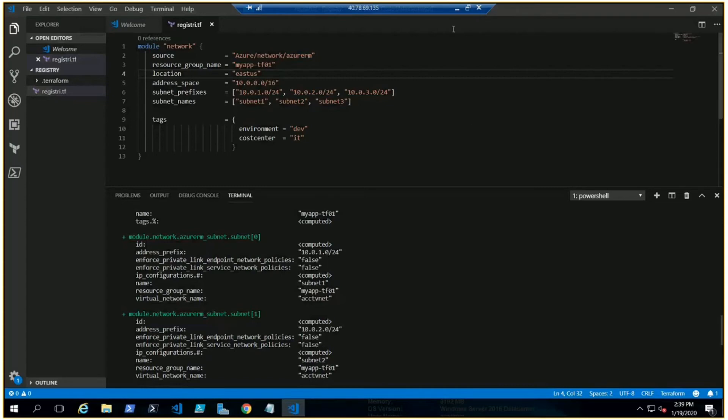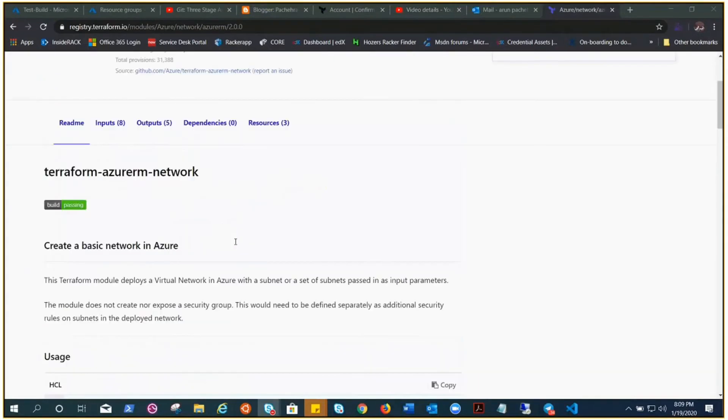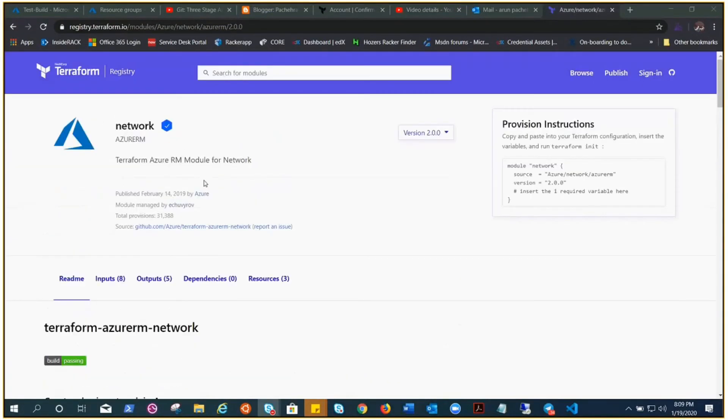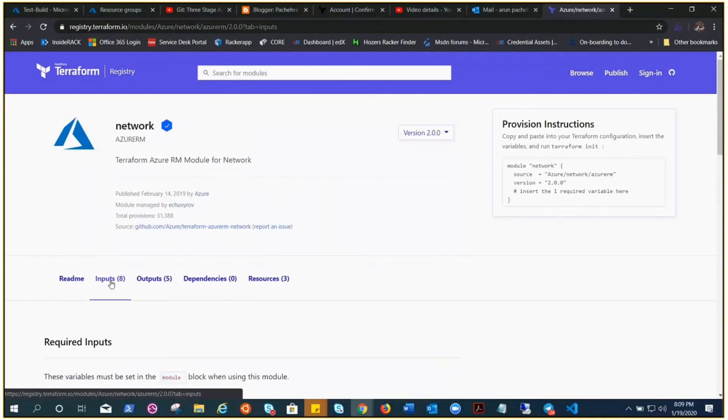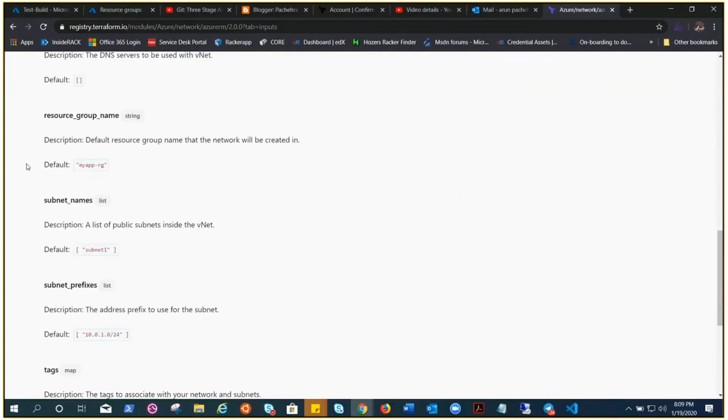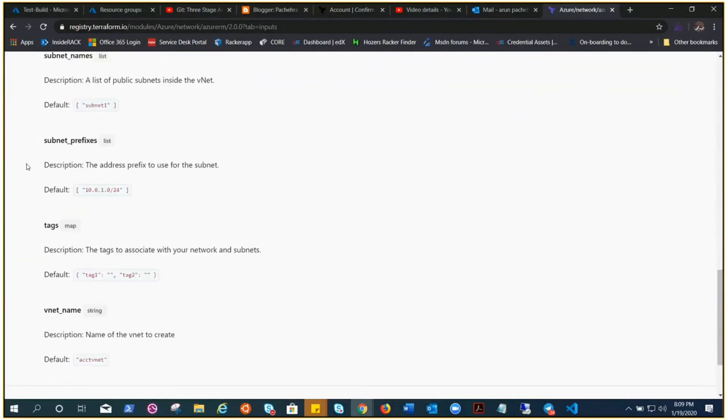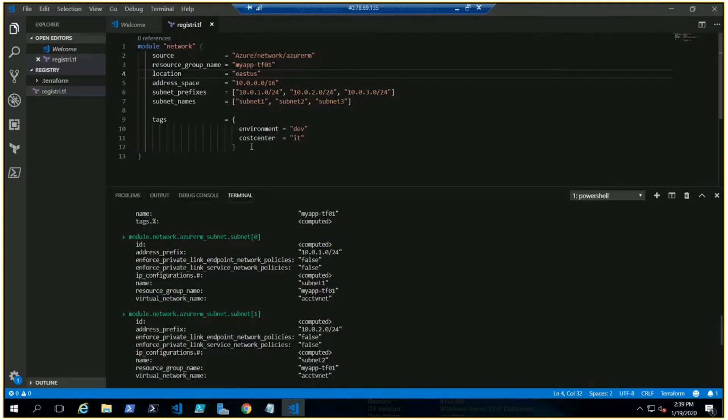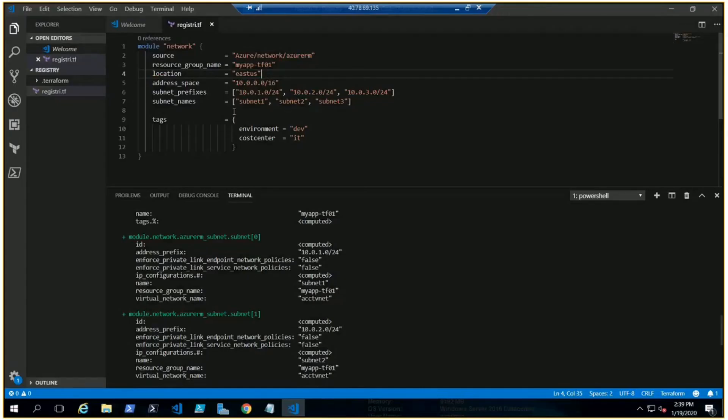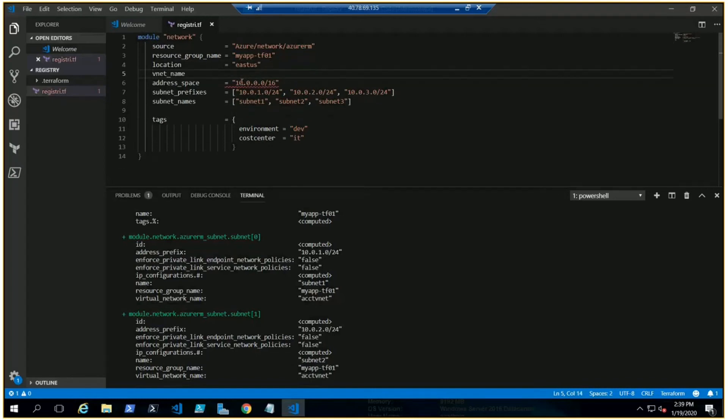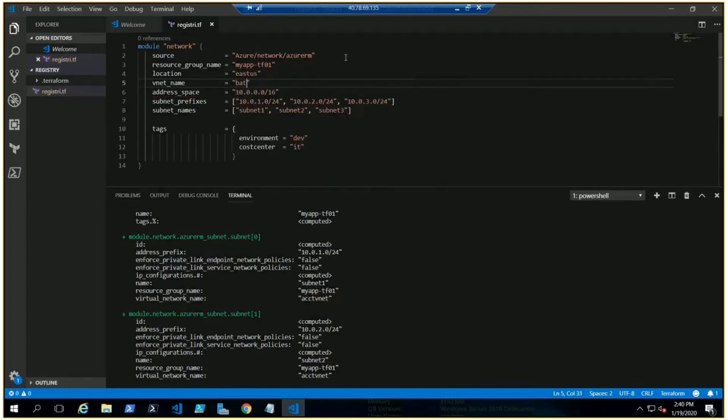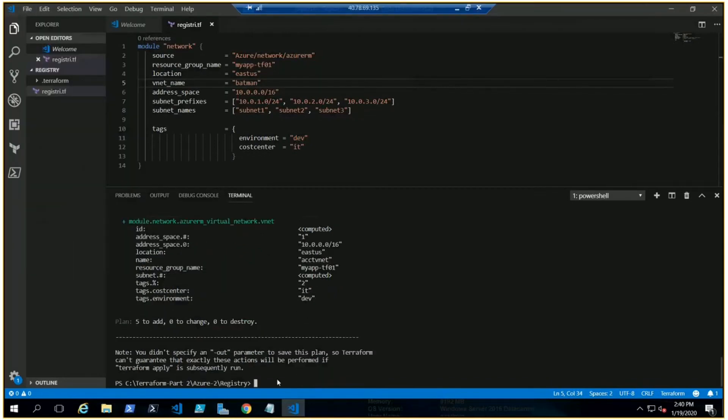So what can we do? Let's minimize it, get back to the Terraform registry. That's the readme. Inputs - here are all the variables we can select. There we go, vnet_name. Let me copy it rather than typing it down. Let me put it here, vnet_name, and I want to name it Batman.